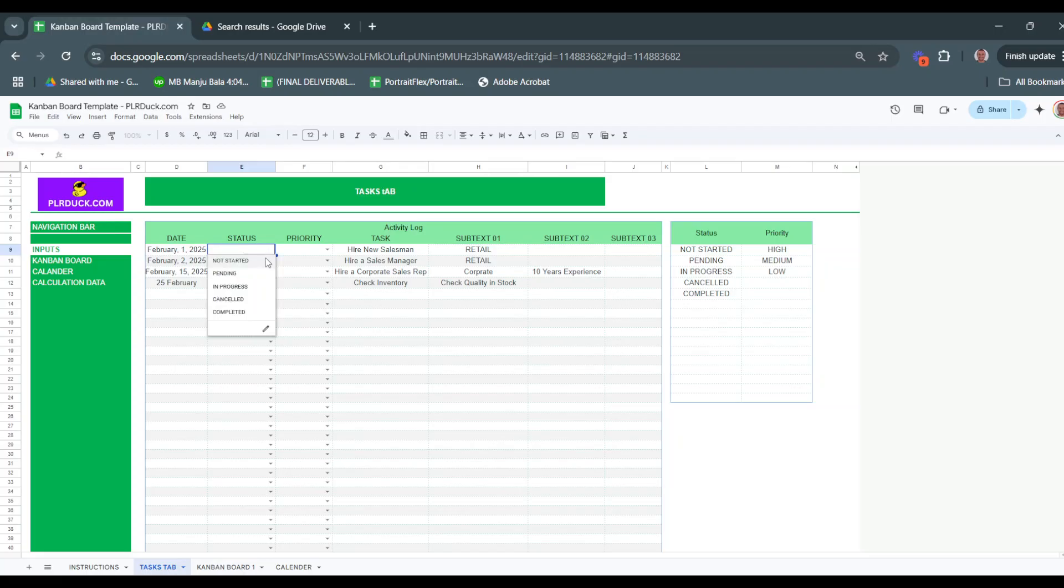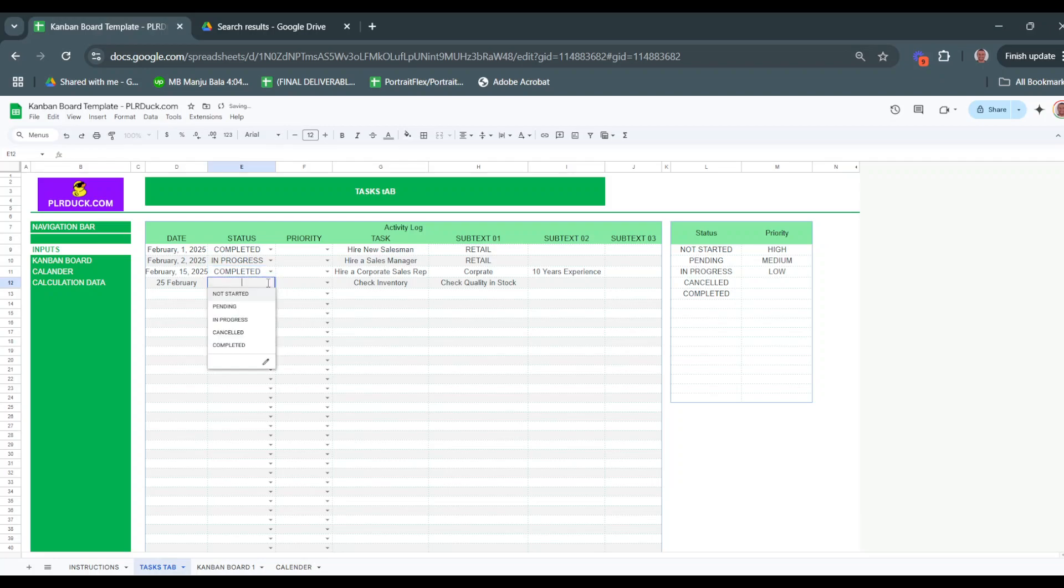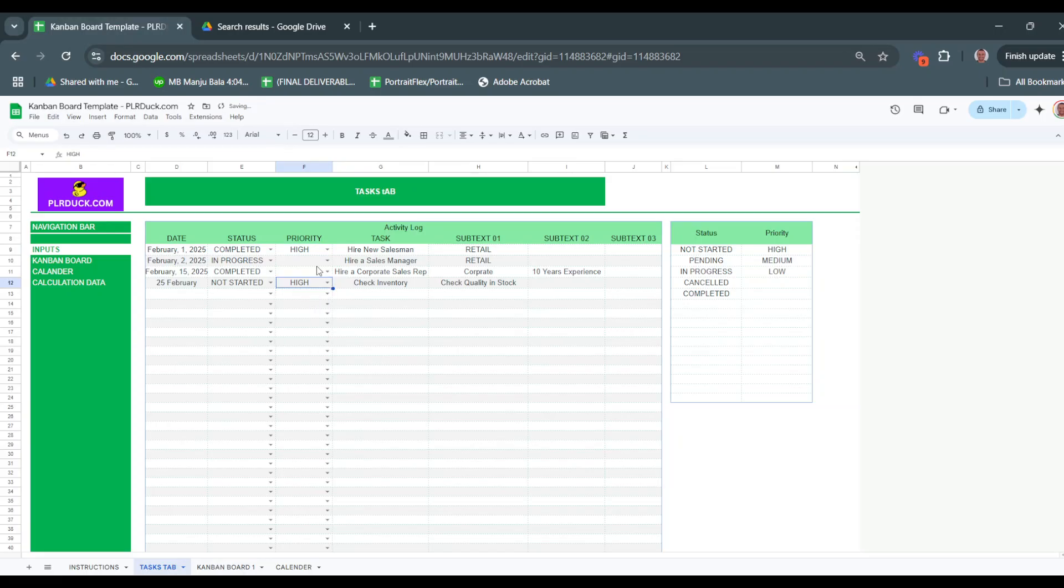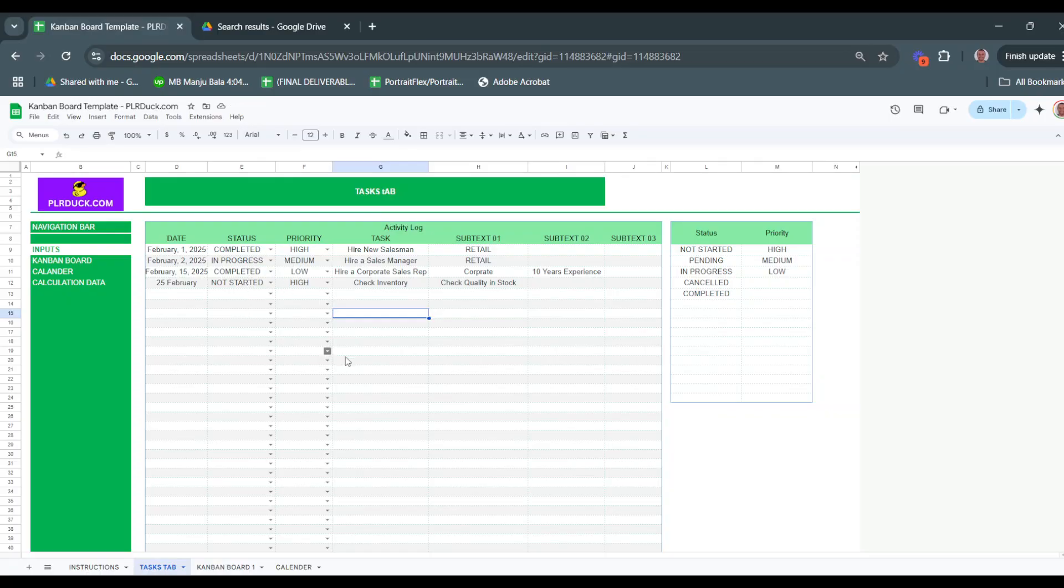Let's say this status is completed. This one is in-progress. This one is completed, and this one is not started. For priorities, this one is high, this one is high, this one is medium, this one is low. Now I've listed the tasks, prioritized them, and set a status for each one. This is how you fill this table.